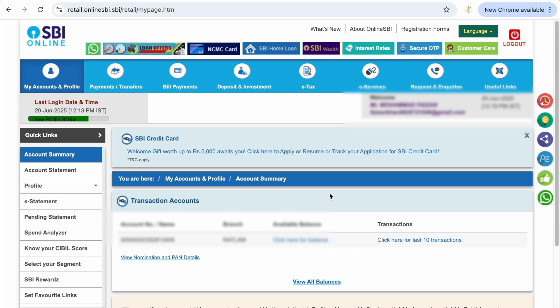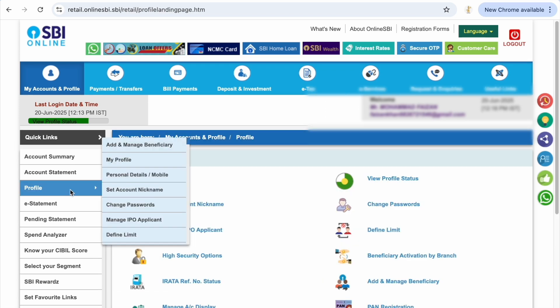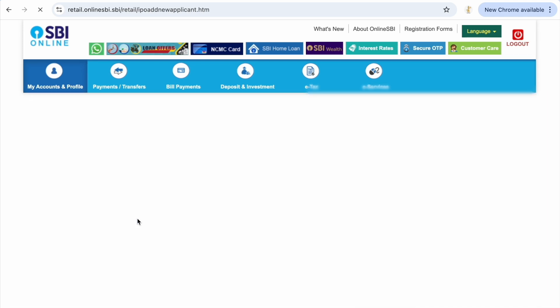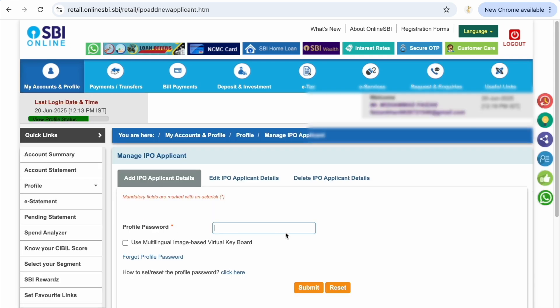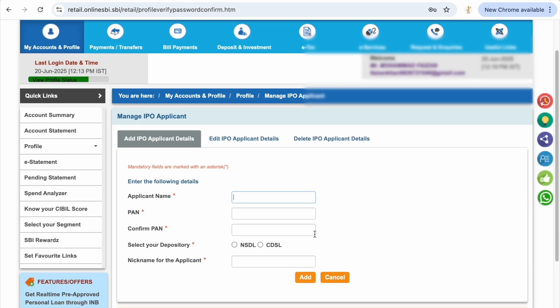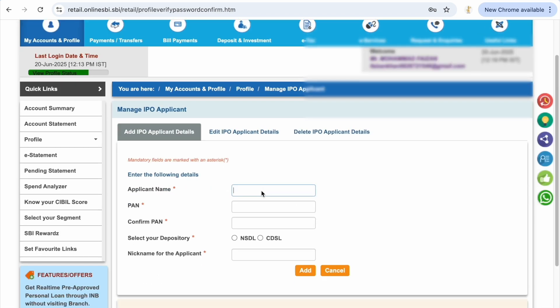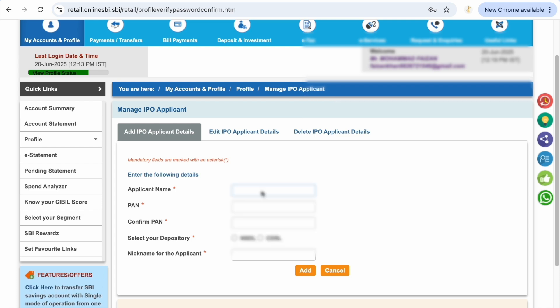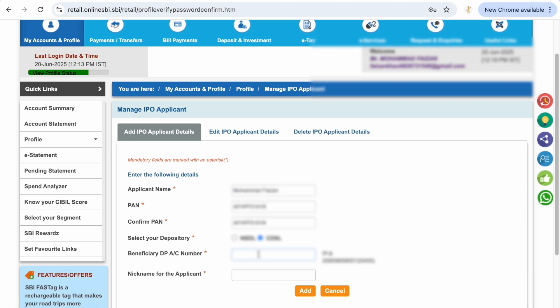First step for this is to add your IPO applicant in the ASBA facility. In profile section you go for SBI online, then IPO applicant. In IPO applicant you get the profile password. As I go for profile password, I get the details that I have to add my account details, applicant details, DP account number, Demat account number.